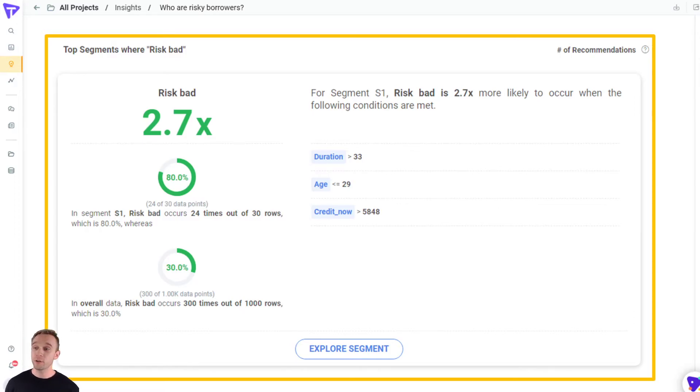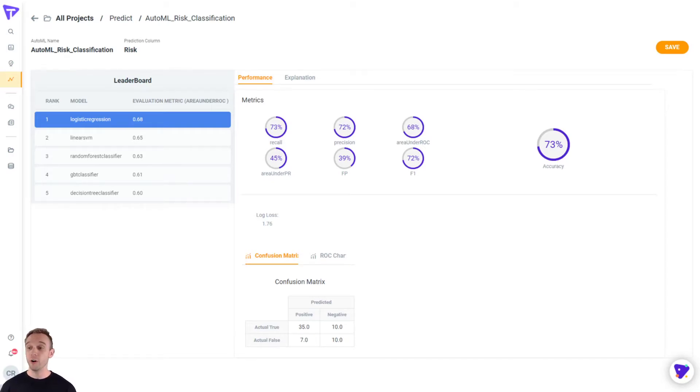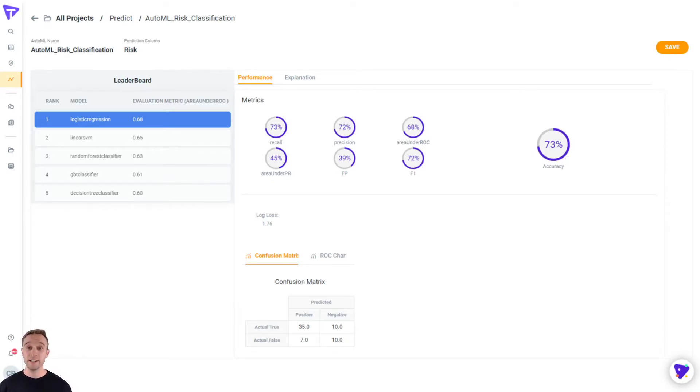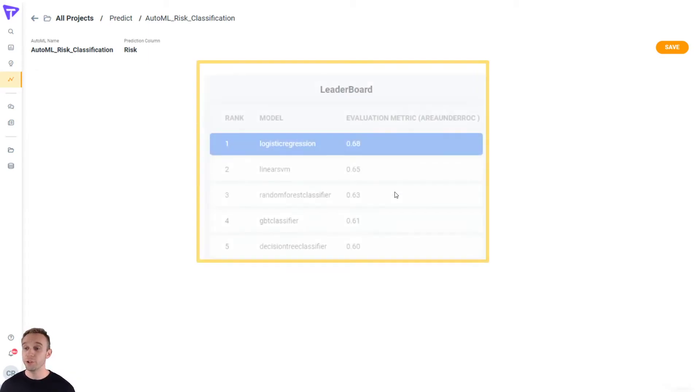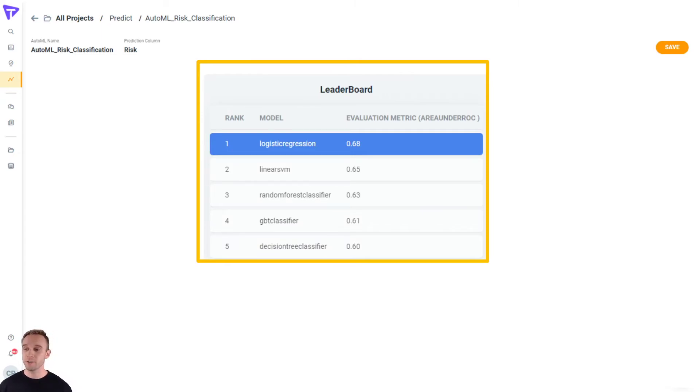So moving from historical into actual prediction, Tellius features AutoML, so that you can enter a field to predict. Here we're predicting is a customer risky or not. First, Tellius will train multiple machine learning models. Here we've got various regression models, and it's evaluating them based on a metric that we chose.